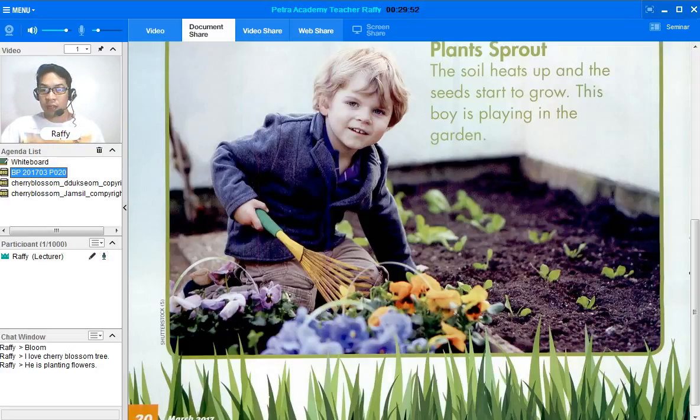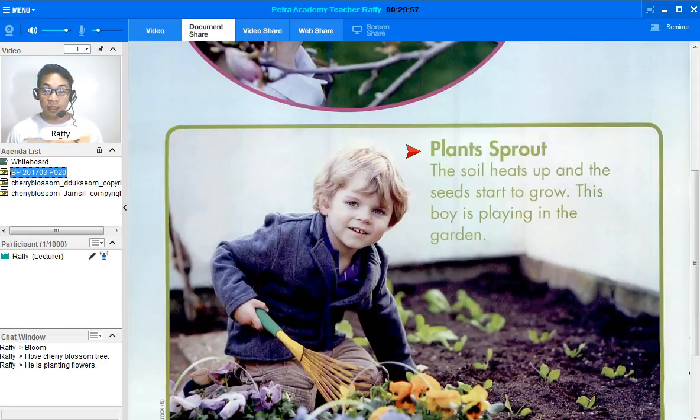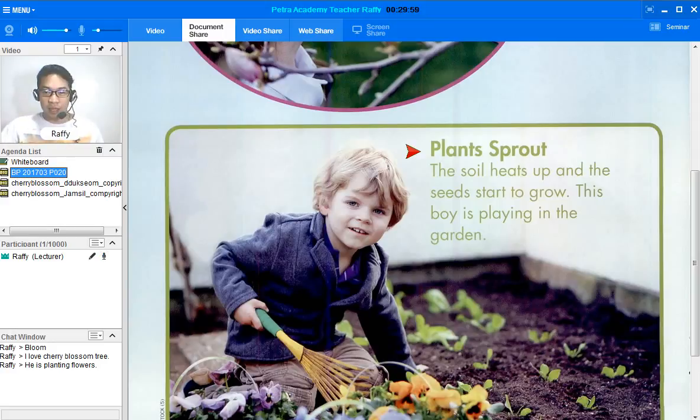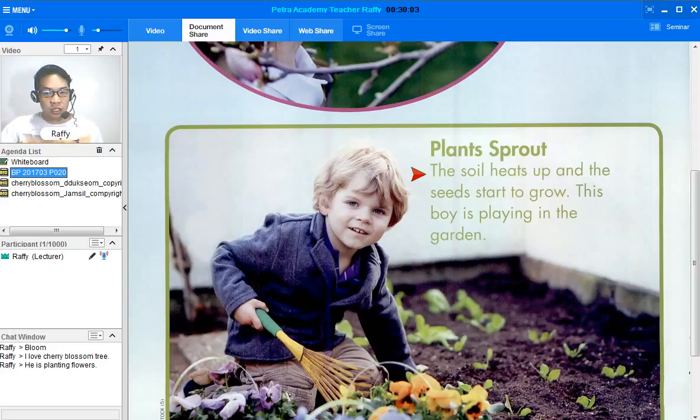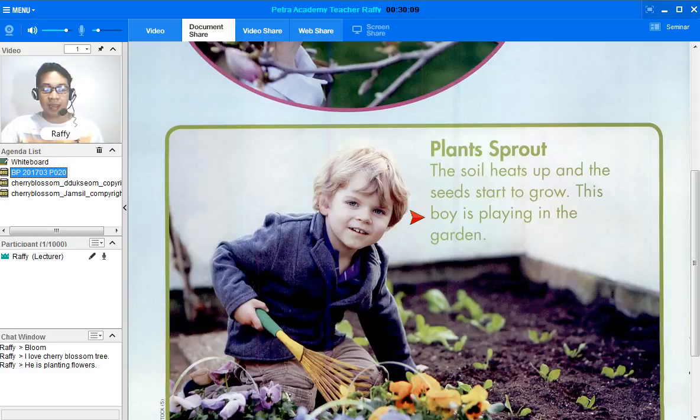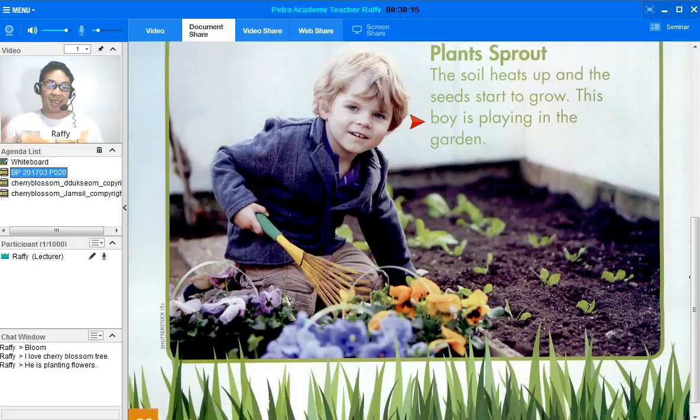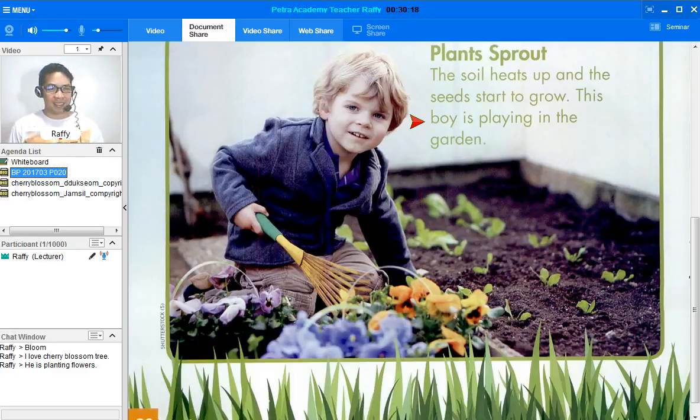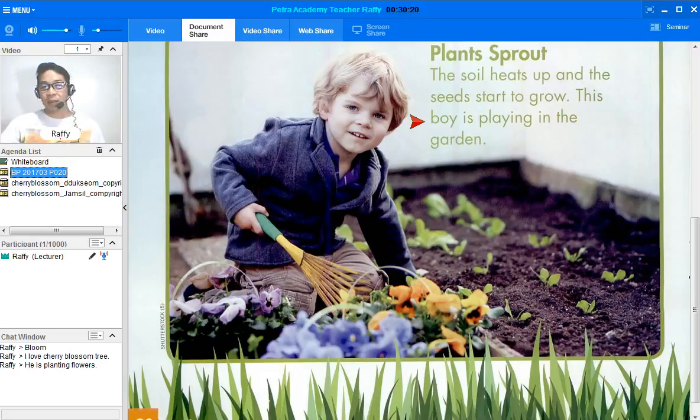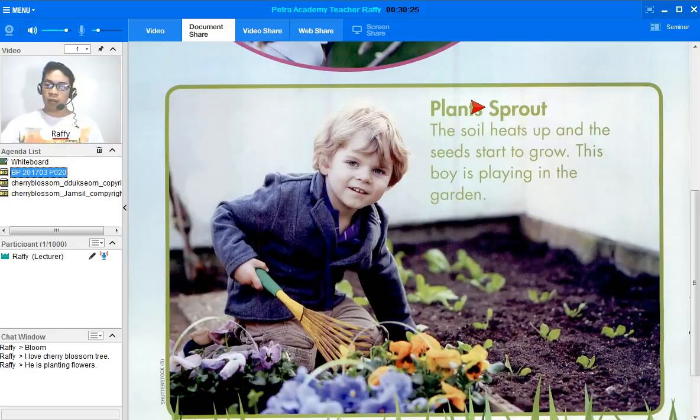Okay. Now. Let's go ahead and read. Plants sprout. The soil heats up and the seeds start to grow. This boy is playing in the garden. Okay. This boy is playing in the garden. So, we thought that he is planting, right? But anyway, this is a garden. And sprout. Plant sprout. Do you know what sprout means?